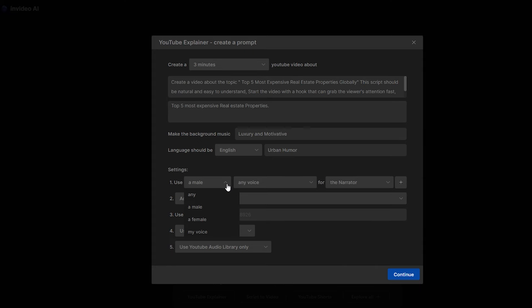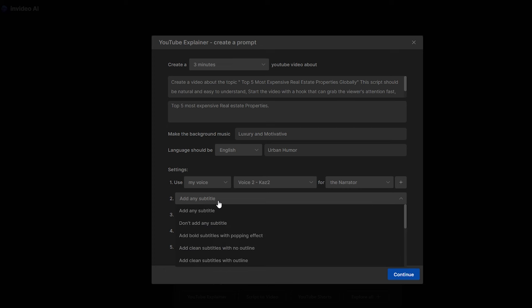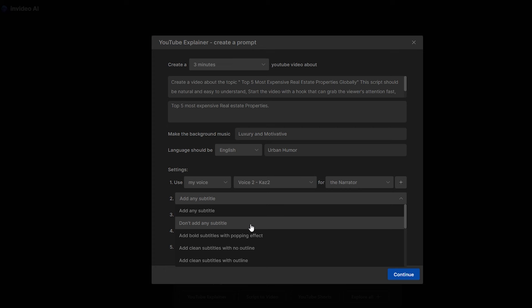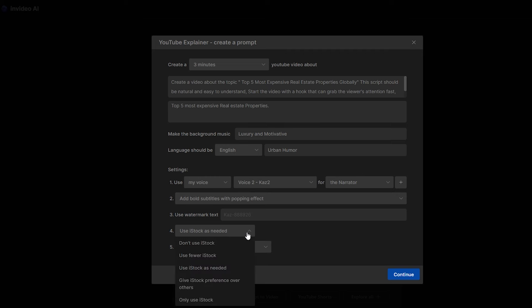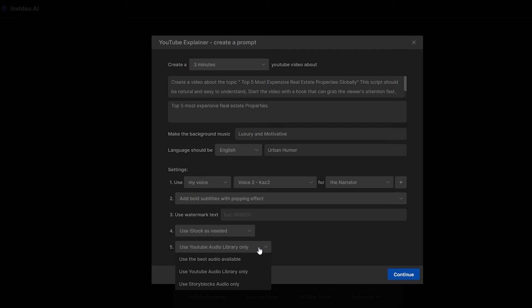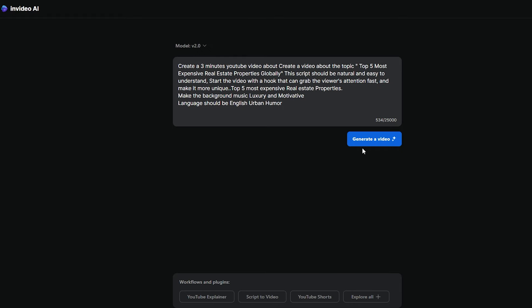Now, if you go back to the workspace, you will have this specific option under the voice tab, which is my voice. That's really simple. Then we can add subtitles to this video. There are a lot of styles available. For this video, I'm going to go with clean subtitles with no outline option. If you want, you can add a watermark to your video. You can add the name or the initials of your channel as a watermark. It's completely up to you. Then, I'm going to select this option, which is to use iStock as needed. Then, for the background music, I'm going to select this option, which is to use the best audio available. Using this AI tool is super easy. After you add all the details, click the continue option and generate the video.